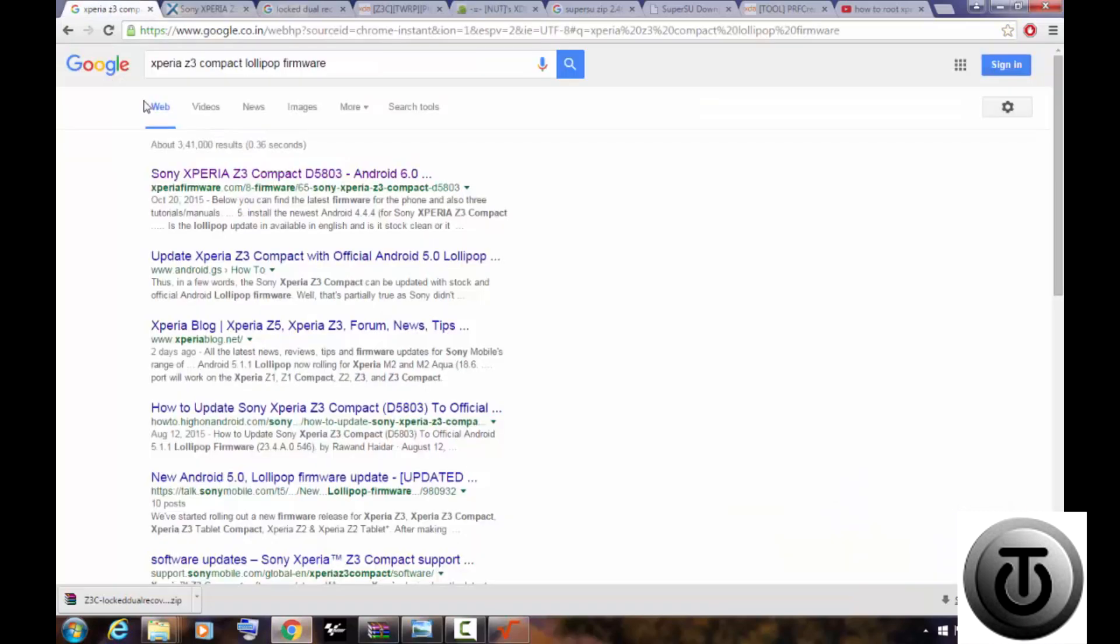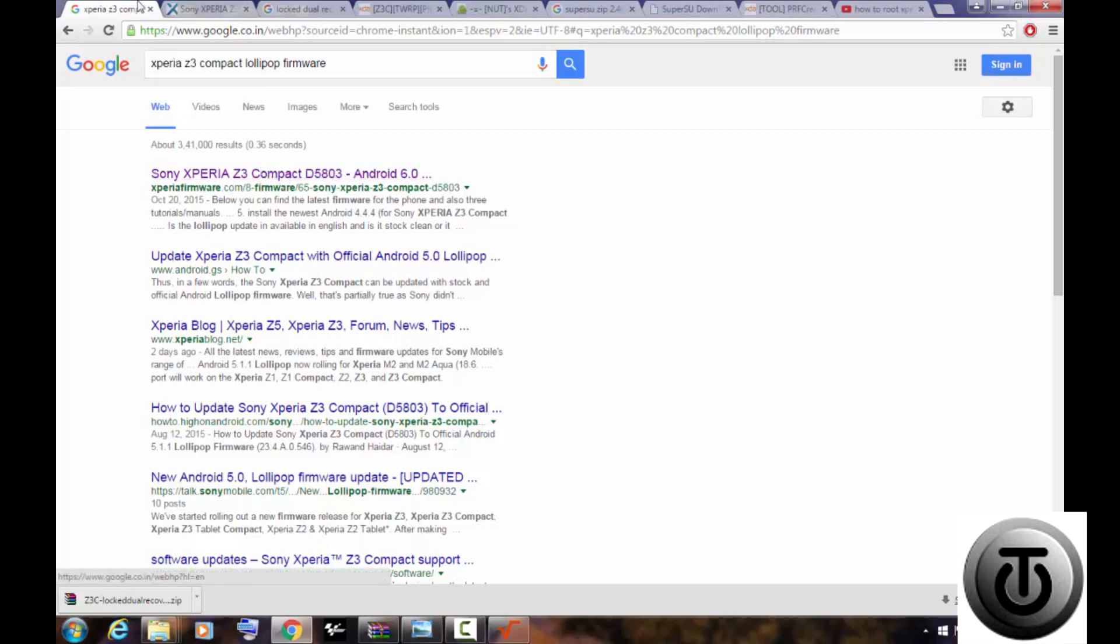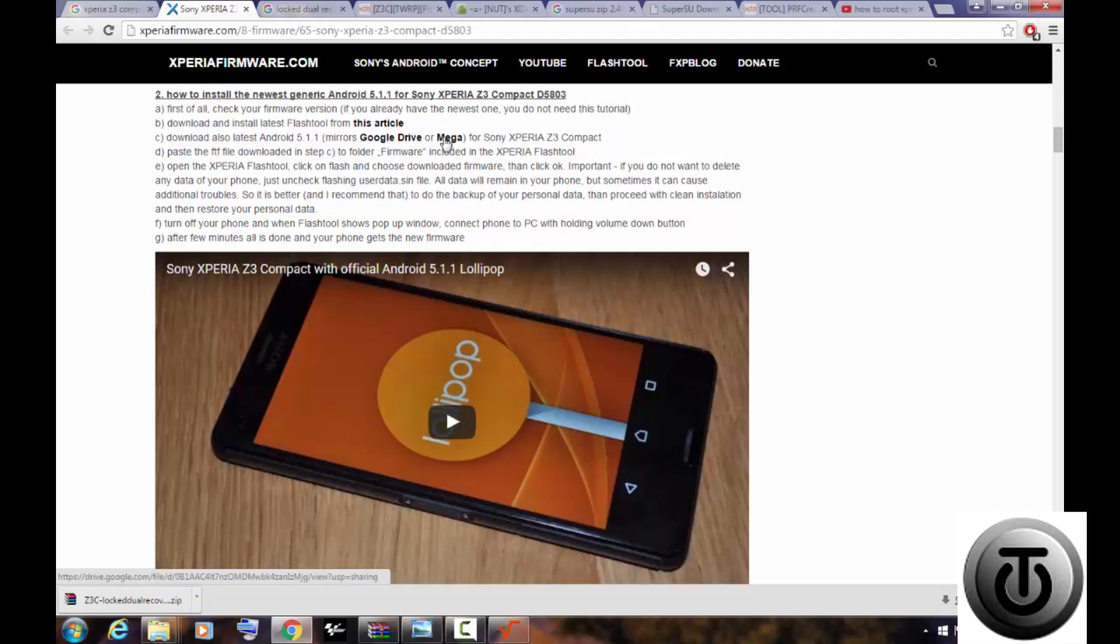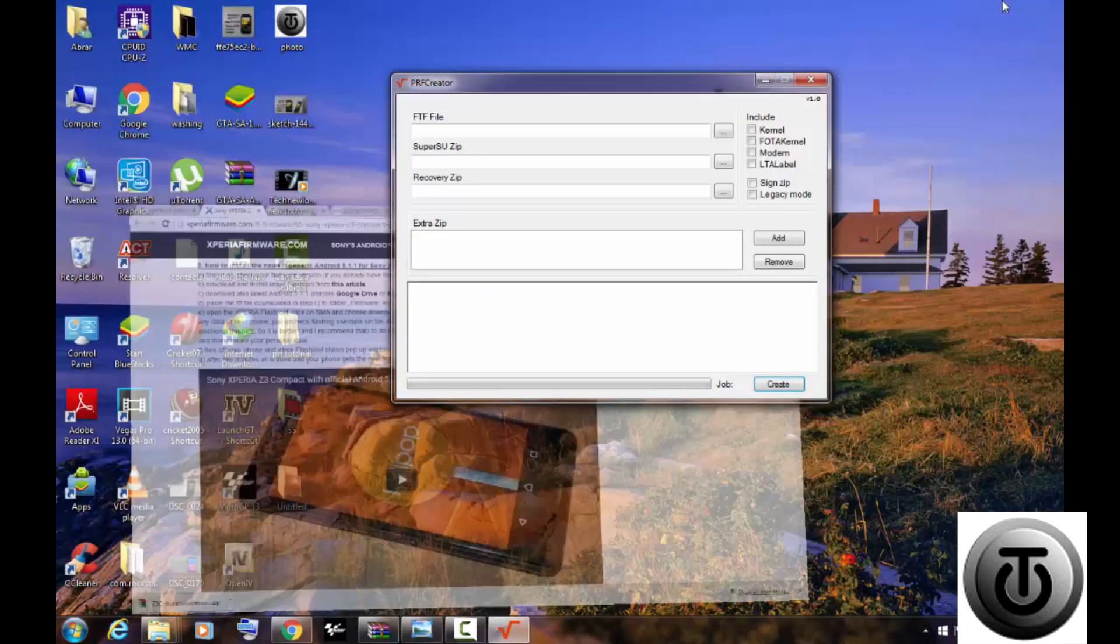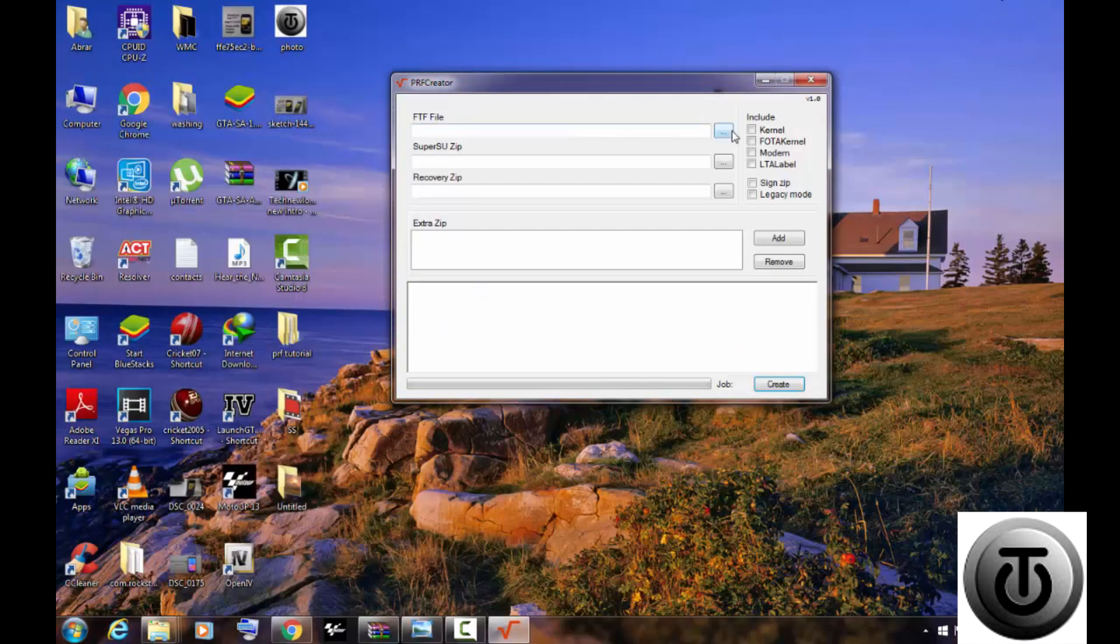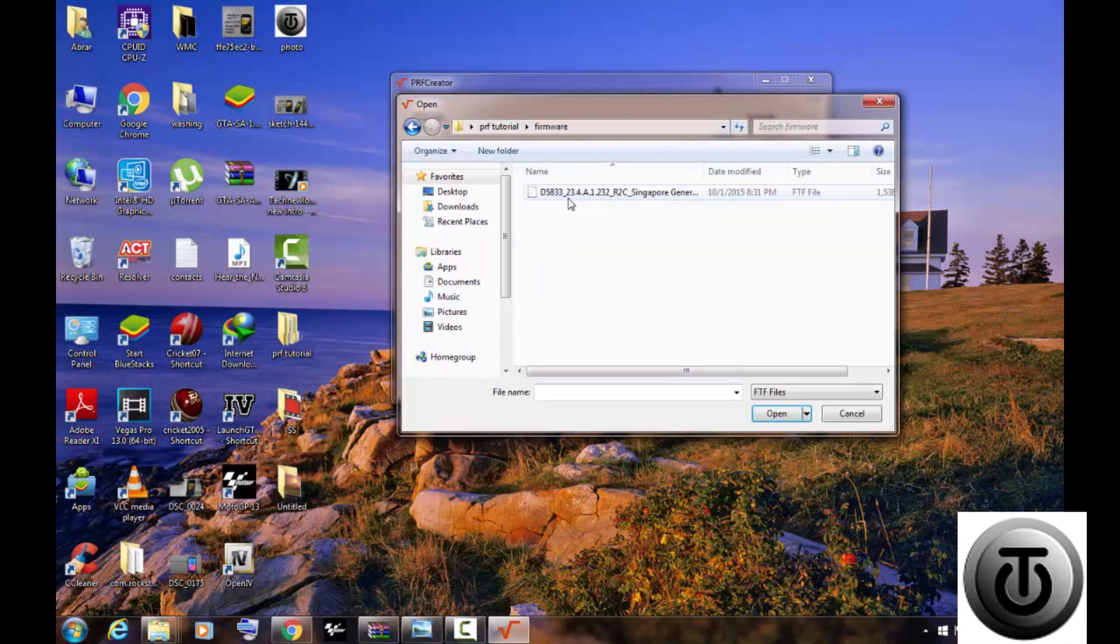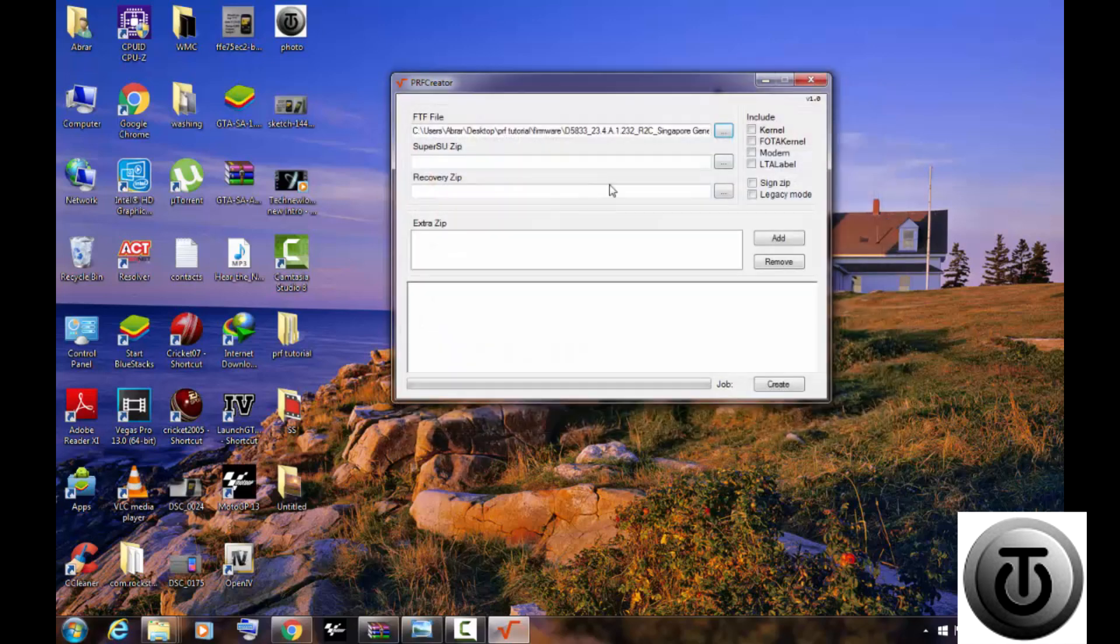go to Google and type your search. Go to the first link and from here download the firmware. It will be the same for every device - the page location will be the same. After downloading, locate it and put it in the first column. Next step